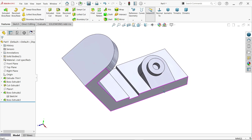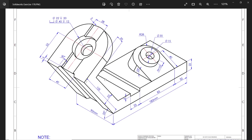Now here one counterbore hole: diameter 22 millimeters, depth 20 millimeters (the width of this section). Counterbore diameter 45 millimeters, depth 12 millimeters. Position is 55 millimeters from here. There is one more cutout: 28 millimeters width, depth 5 millimeters.